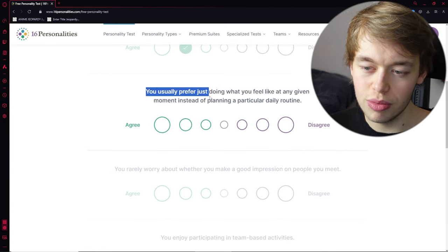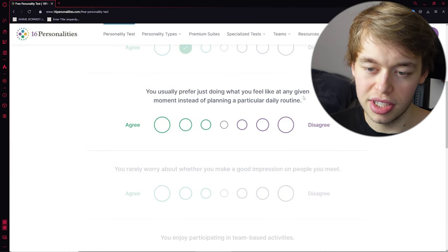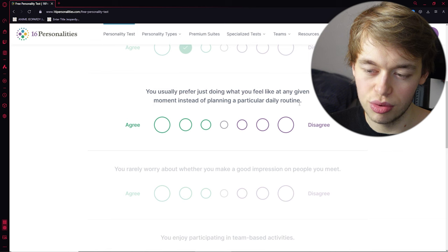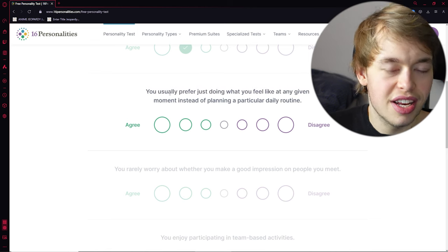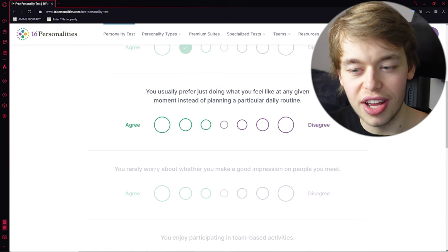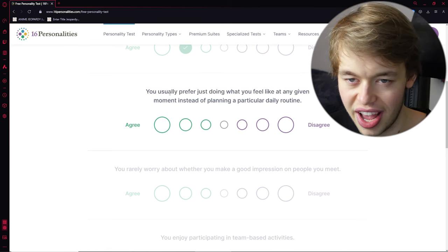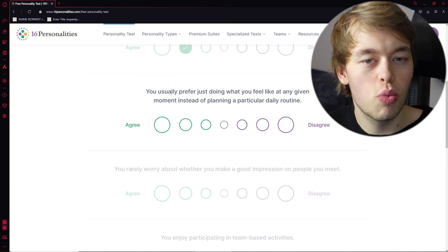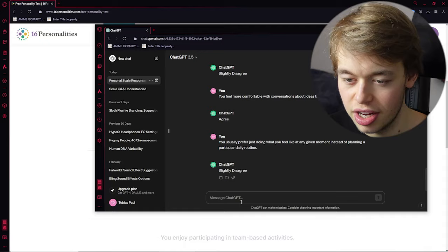You usually prefer just doing what you feel like at any given moment, instead of planning a particular daily routine. See... Now, ChatGPT has to be like an impulsive AI, because ChatGPT doesn't know which questions you're gonna ask. So, I think it will agree. Never mind. What's ChatGPT's morning routine, bro? Now I'm interested. Or daily routine.